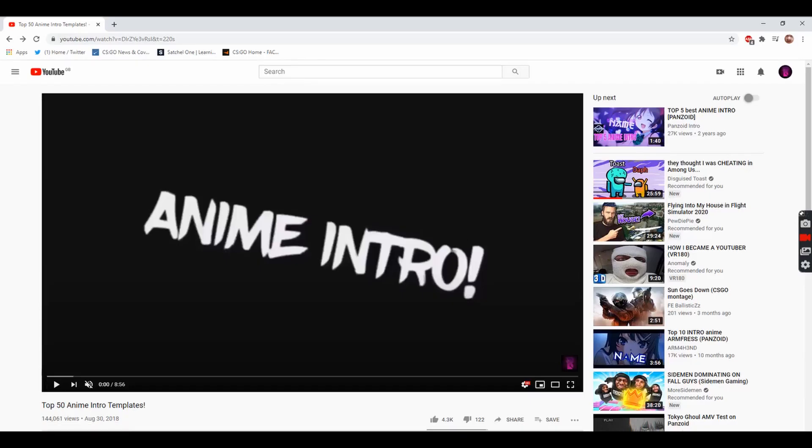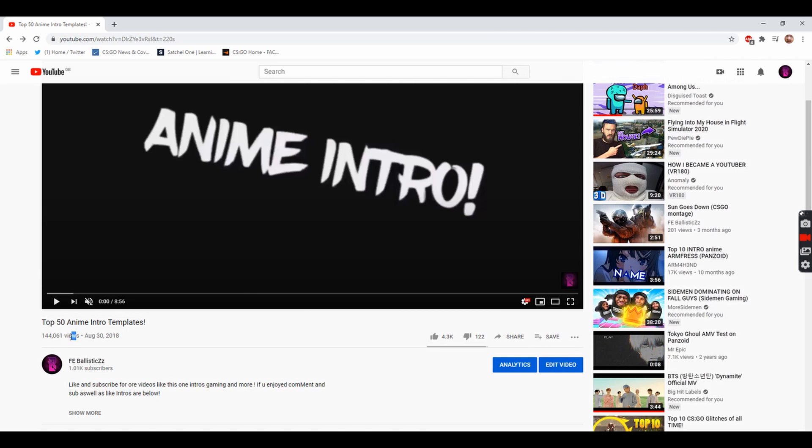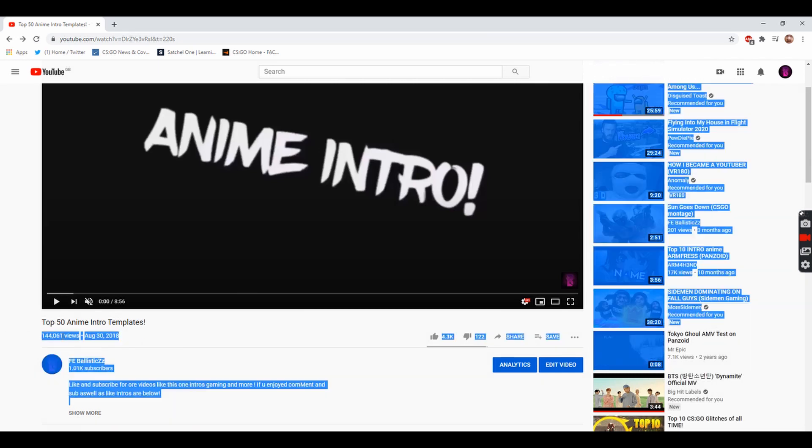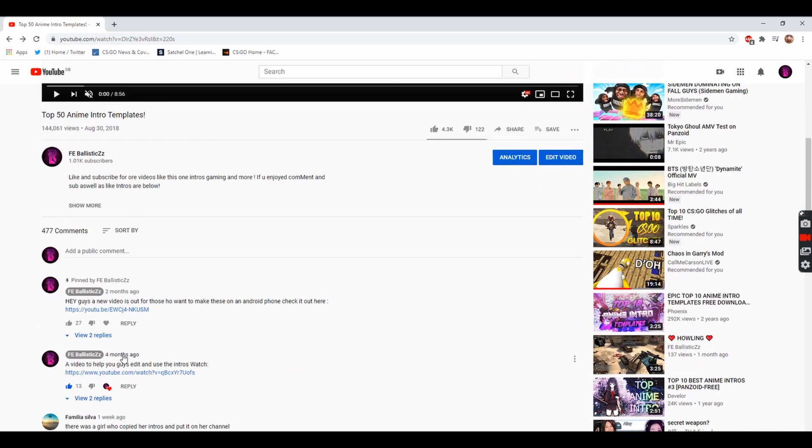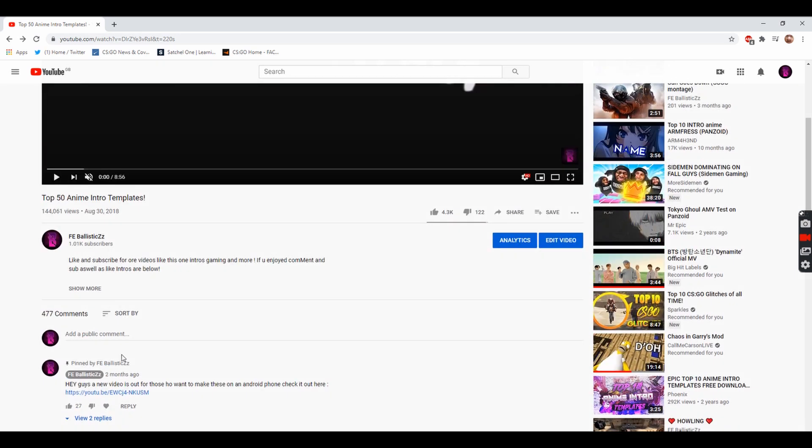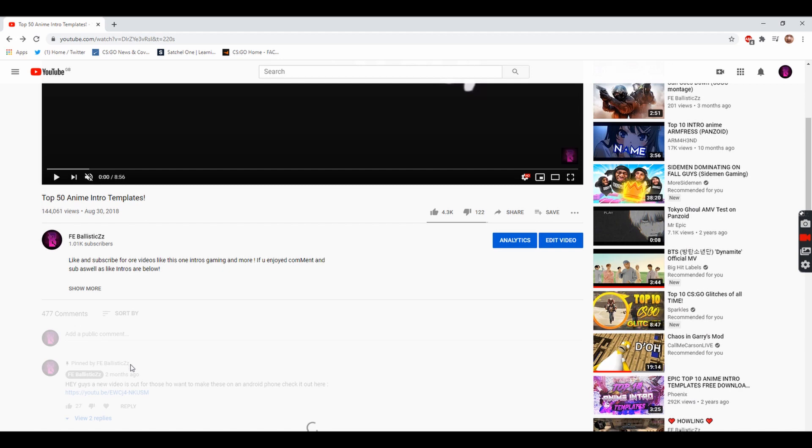This video is going to be something to do with this video right here. Now this video has 144,000 views and it's my most viewed video with a decent like ratio. This video is going to be about how you can download the videos and actually get them into an MP4 format so you can use them.